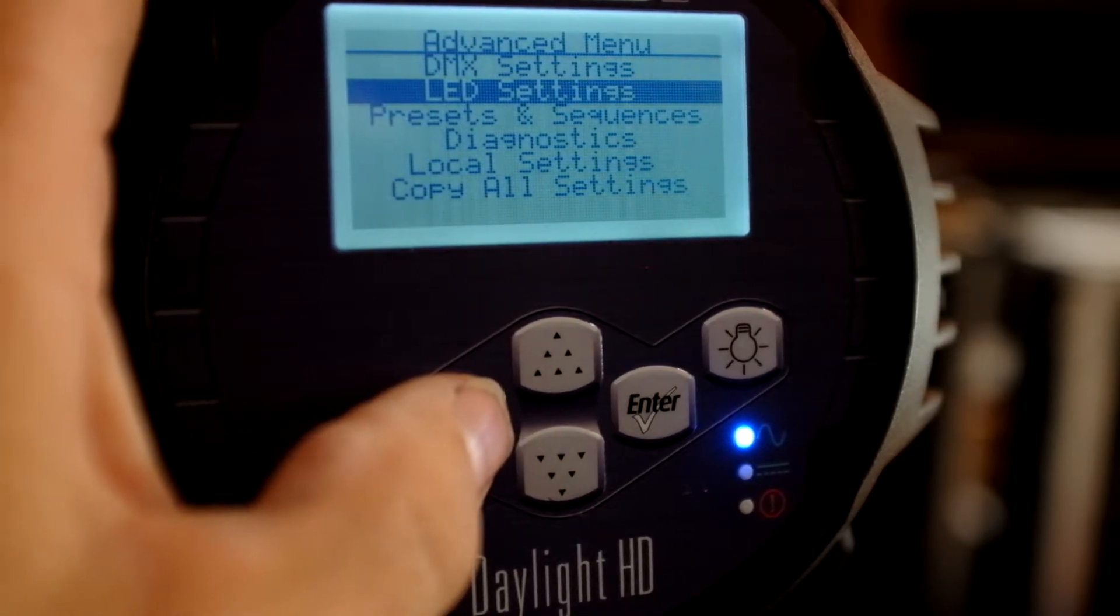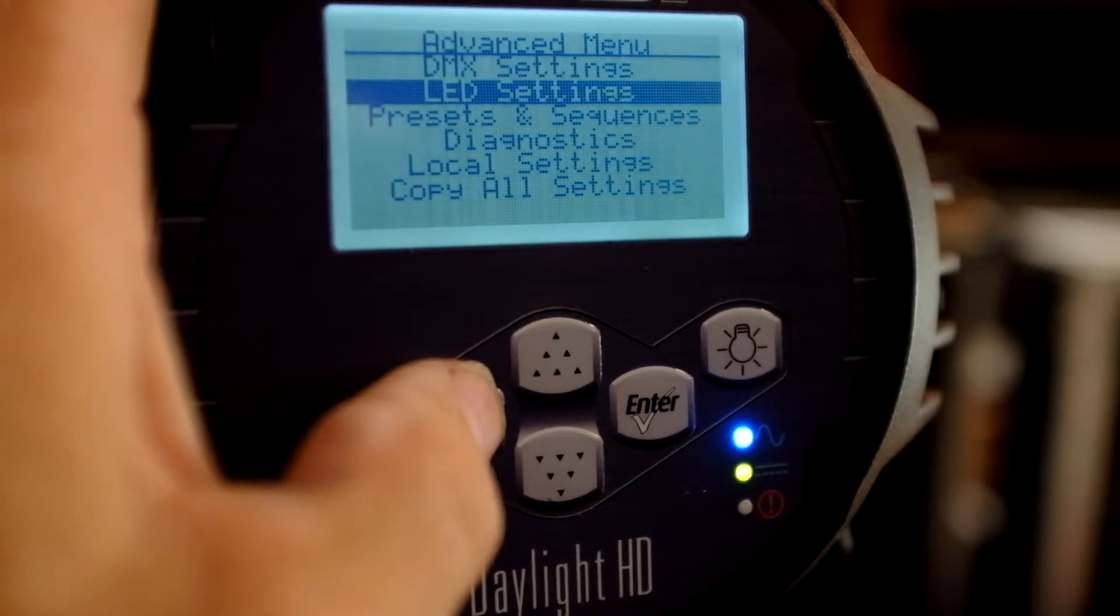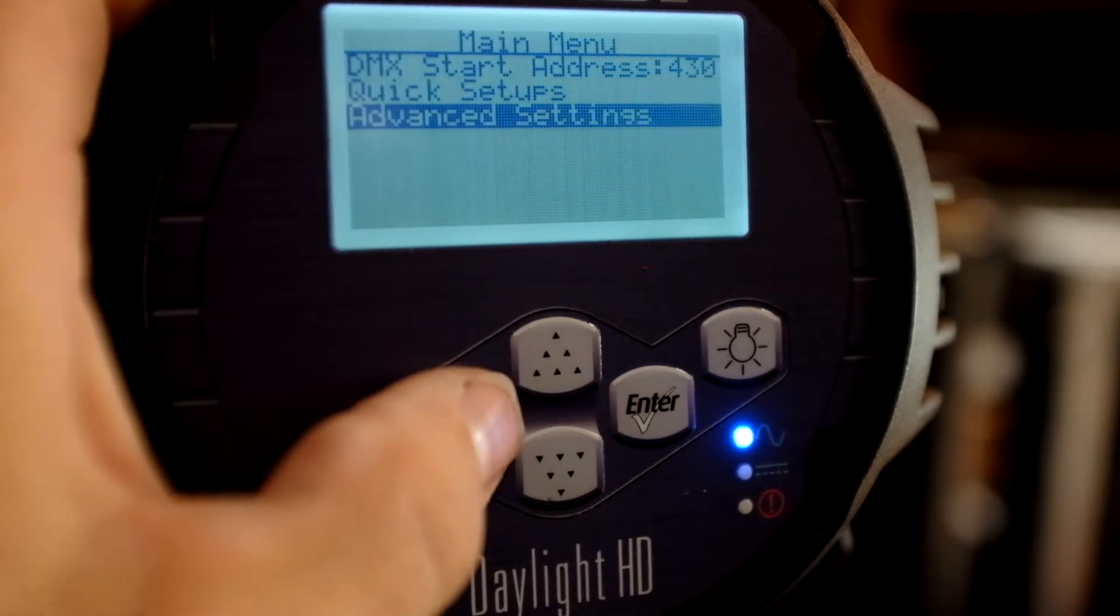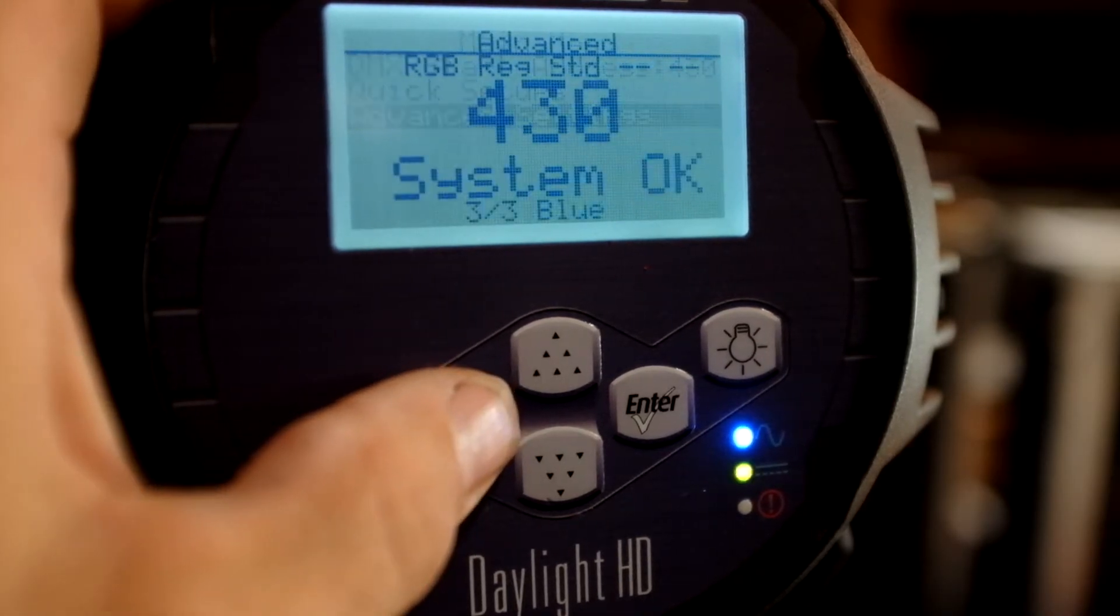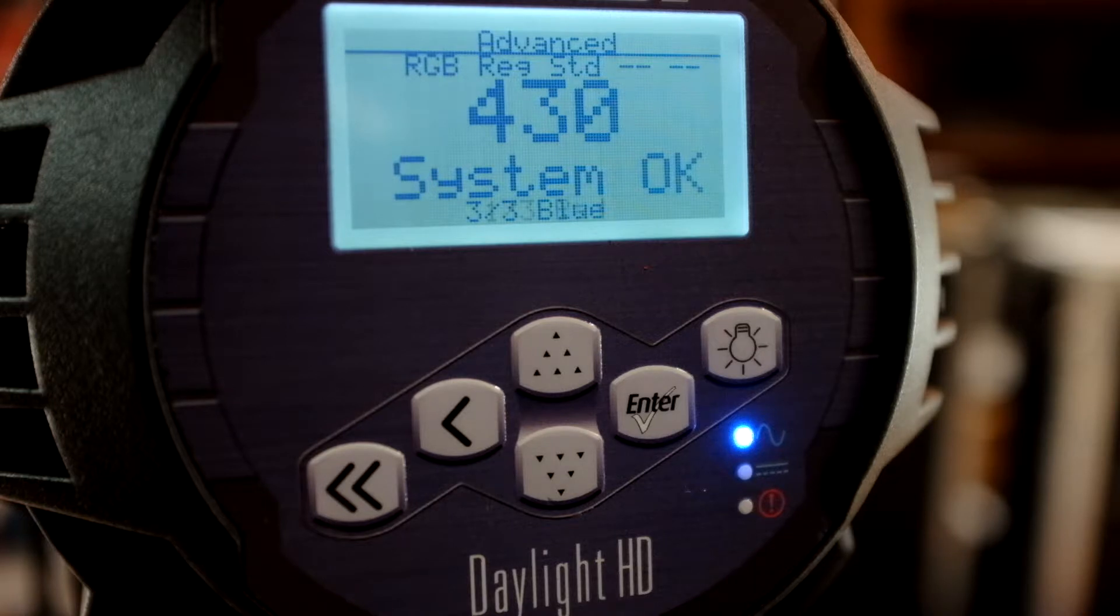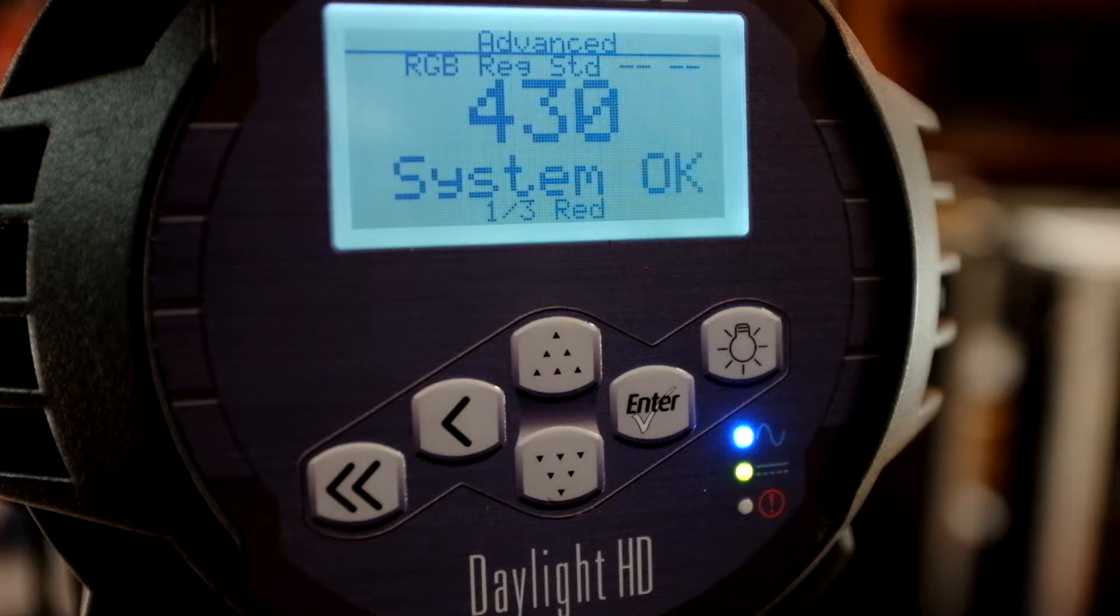So that is it for configuring this light in the menus. And you'll notice that it's an RGB regulated standard output. And it's only using three DMX channels. Okay, so we've looked at the internal settings on the menu for the ETC Studio Daylight HD Leco. But now we're going to pair it with Luminaire. So let's go in and open Luminaire and go ahead and configure it.